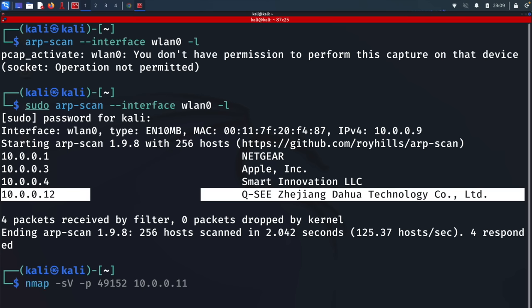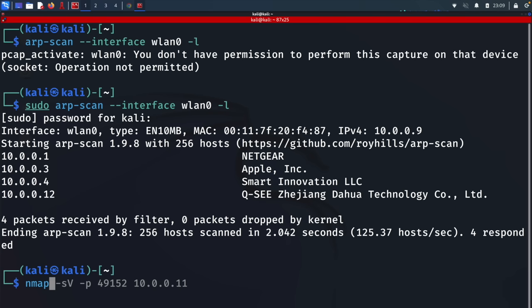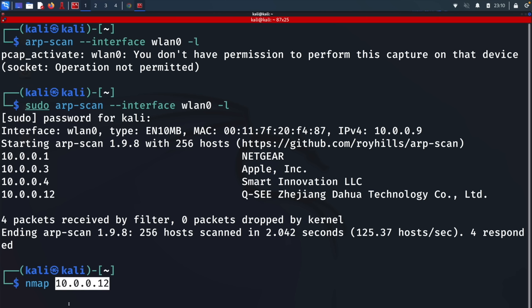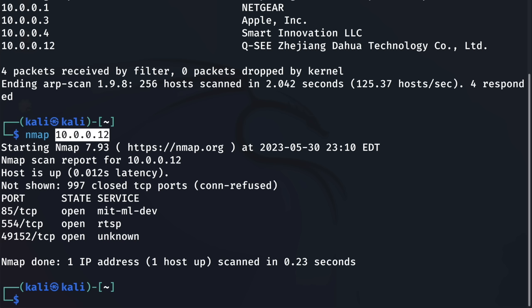I'll do nmap followed by the target IP address. In my case, it's 10.0.0.12. In case you haven't heard of nmap, it stands for network mapper. It's a tool we can use to identify devices and running services on a network by scanning for any open or closed ports. We're telling nmap we want to scan this specific target. Let's hit enter. Perfect, the scan was completed.